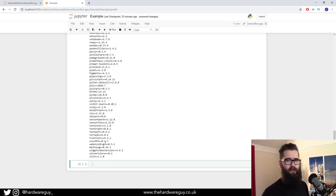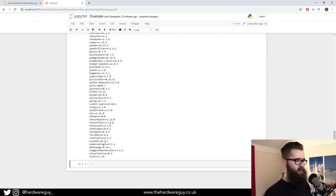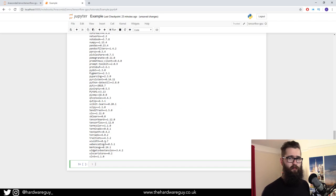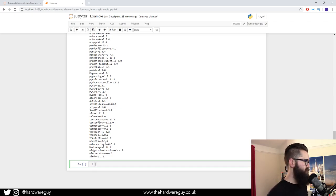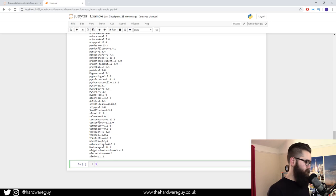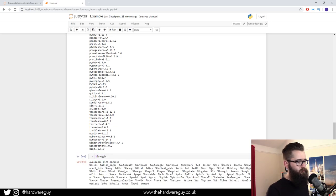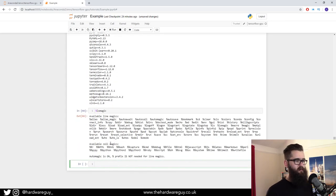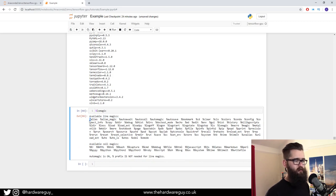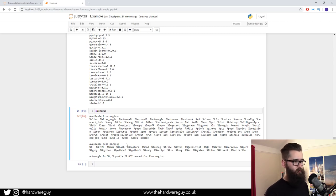The next one is line and cell magics. These are basically commands that you can execute within a line or a cell. To determine between a line or a cell, you use a percentage sign. If we do a percentage sign and we do lsmagic, that will list the magic commands available. You can see the available line magics start with a single percentage sign and the available cell magics start with a double percentage sign.